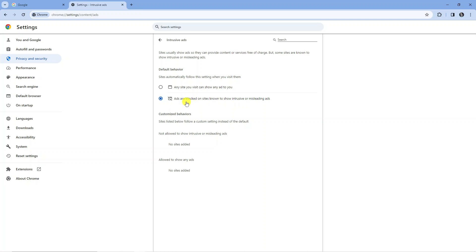You can see it's currently turned on. It says ads are blocked on sites known to show intrusive or misleading ads. To disable the ad blocker in Chrome, all you need to do is select this option here, which says that any site you visit can show any ads to you.